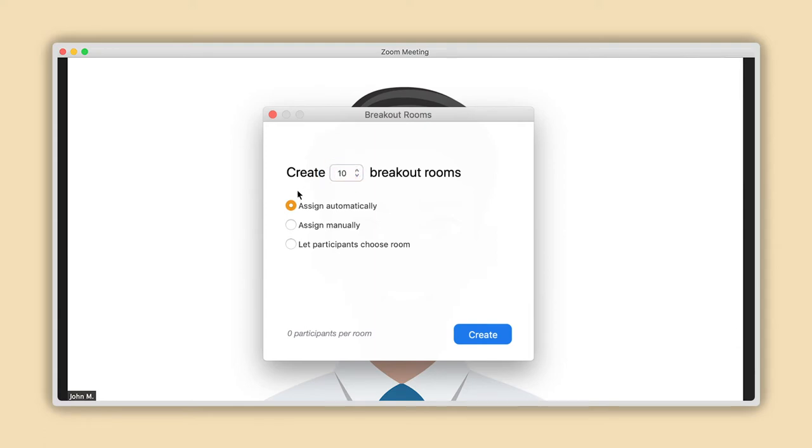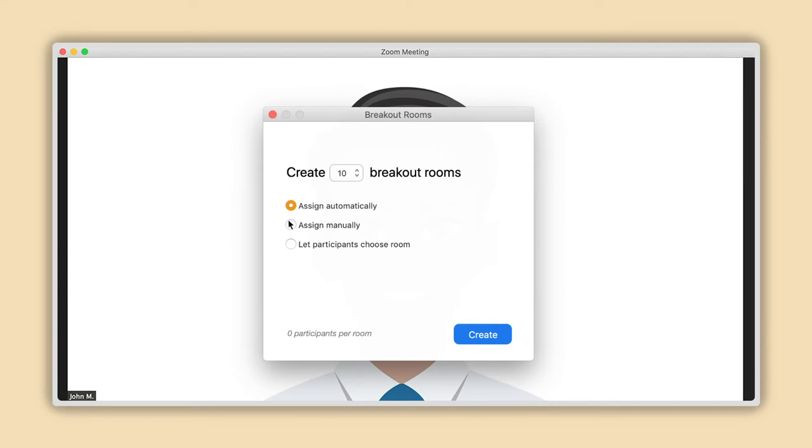Underneath, you will see these three options that apply to the participants: Assign Automatically, Assign Manually, and Let Participants Choose Room. If you want to learn how to use the second option and assign manually, please watch our follow-up video by clicking on the link in the description below.